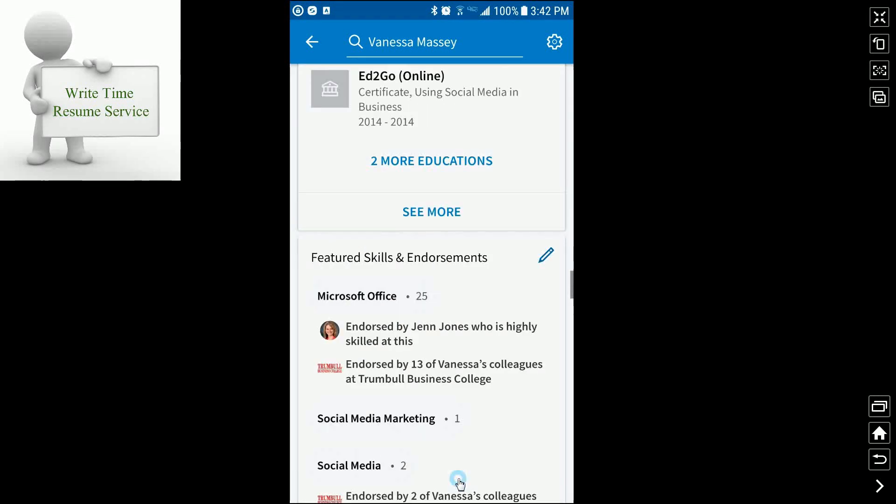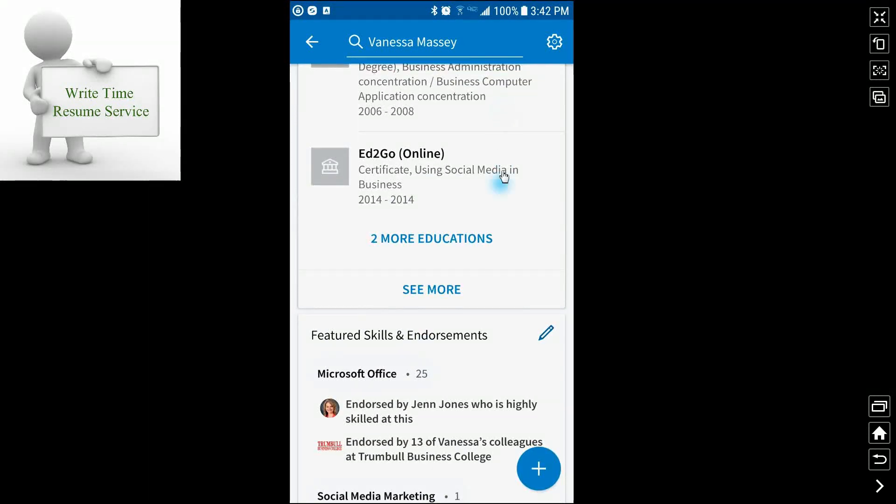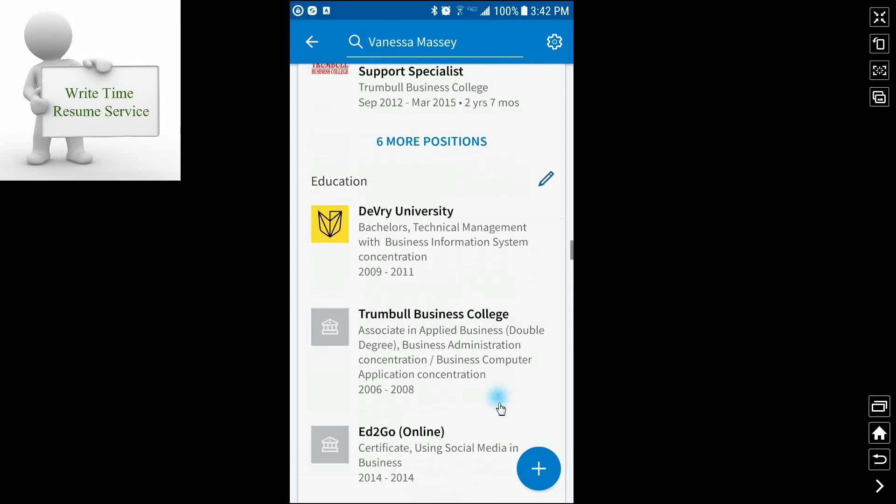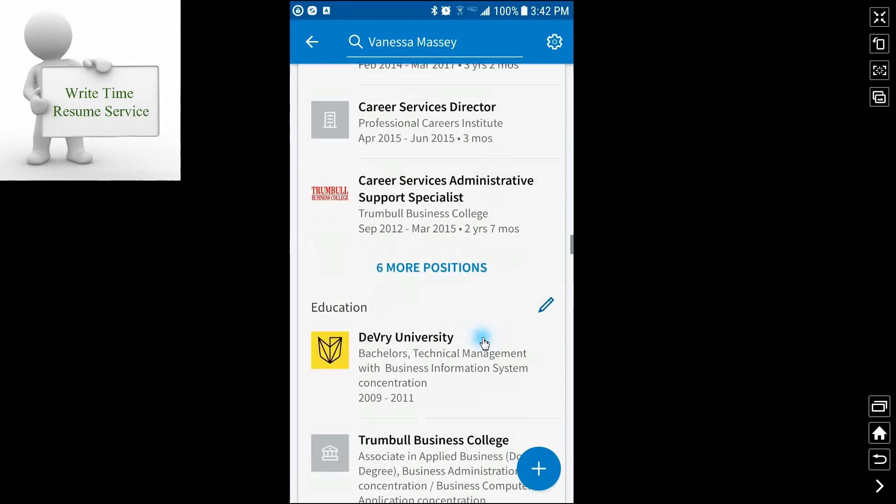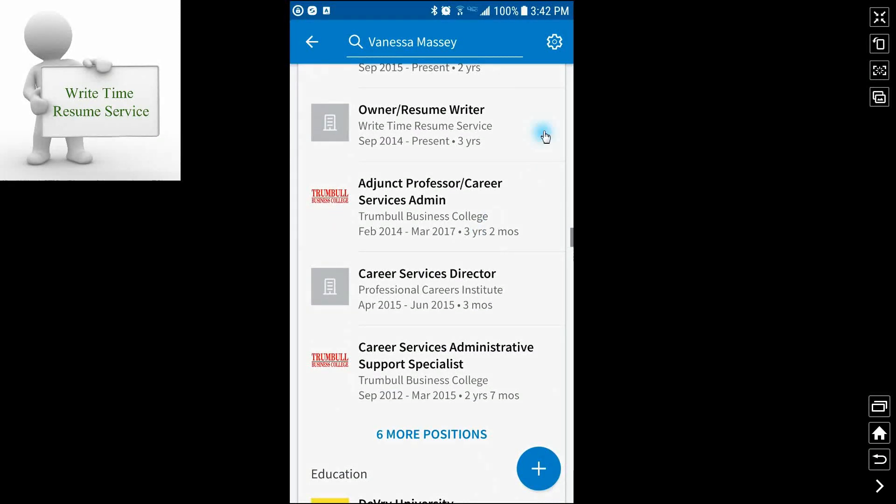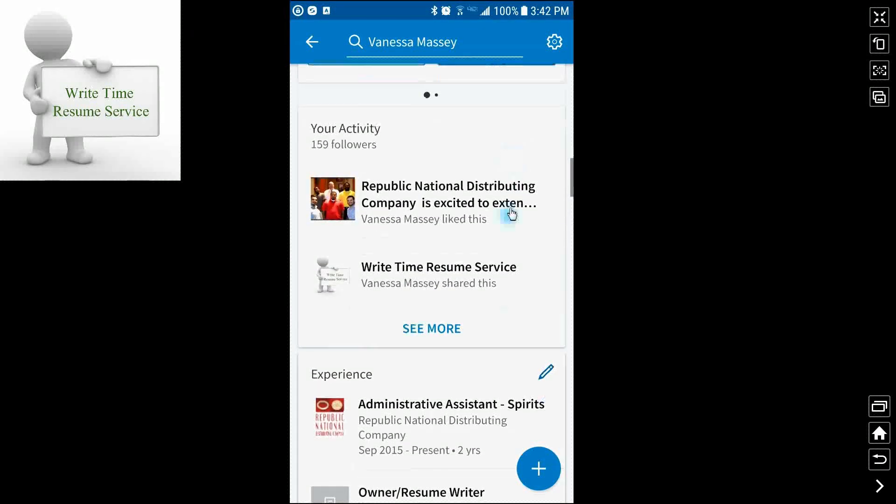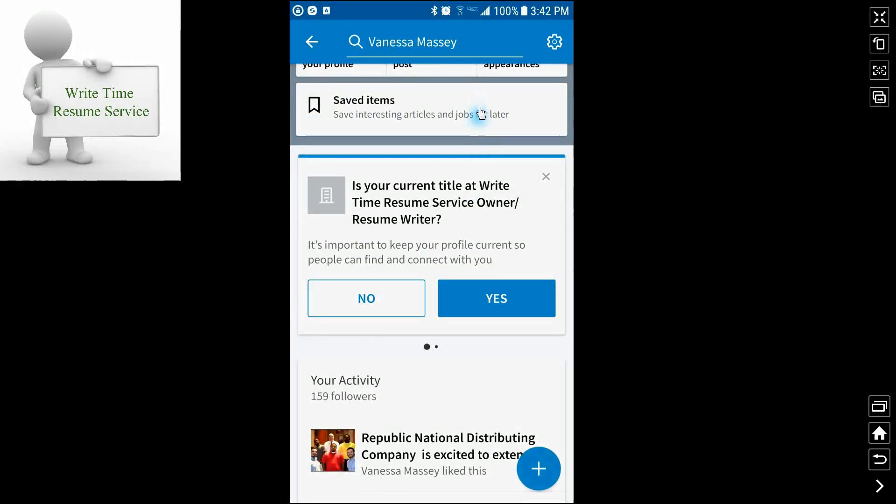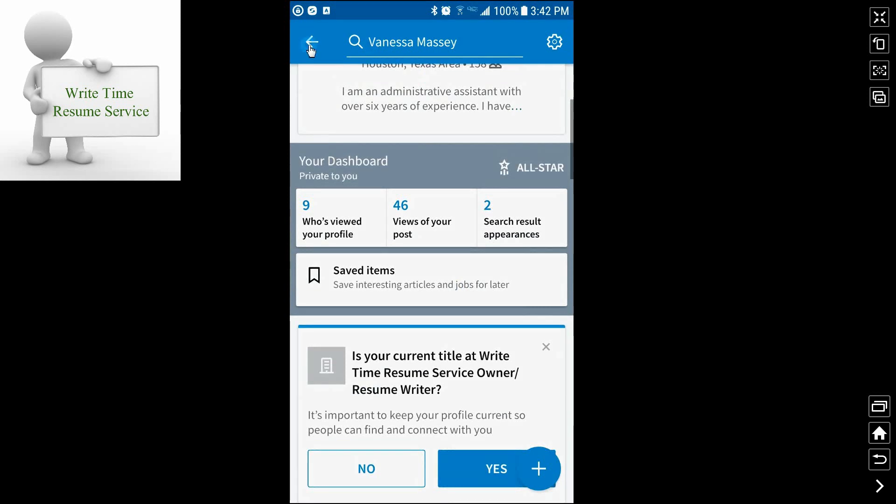And I will do another video on different sections of LinkedIn from my desktop because I can go into a little bit more detail. Today is going to be basically on how to apply for a job from your phone on LinkedIn.